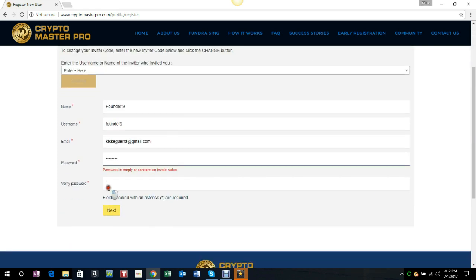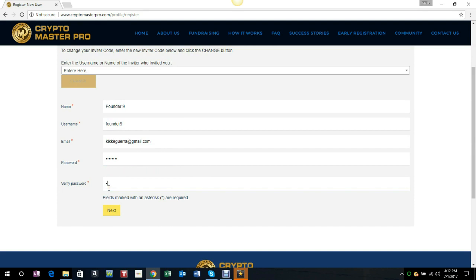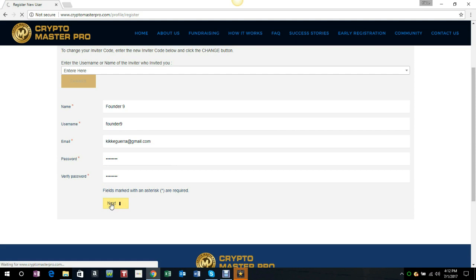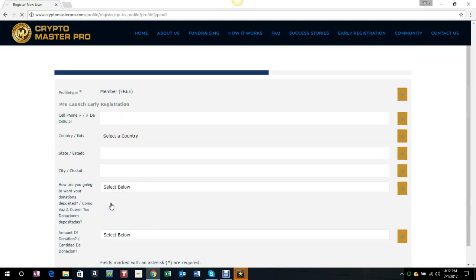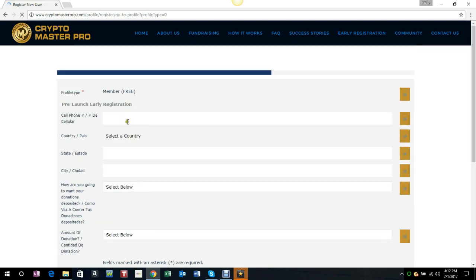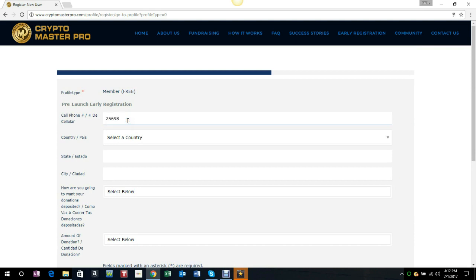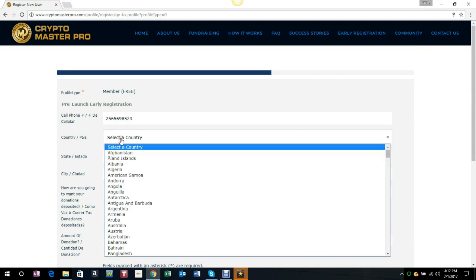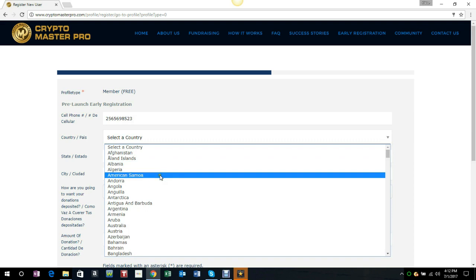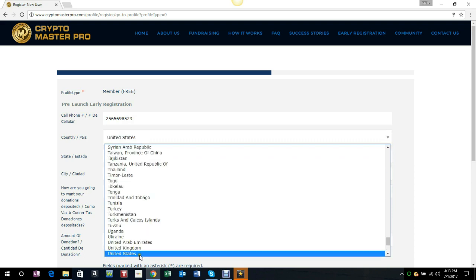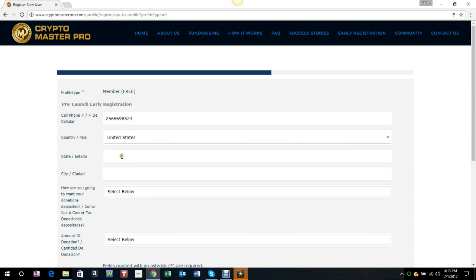Once you're here, you enter that person's telephone number. Remember, this is just an example. Then we select the country that that person is in, the state, or the city.